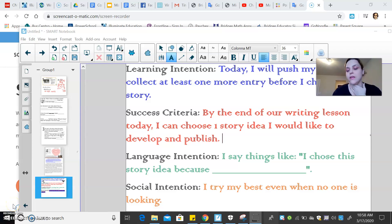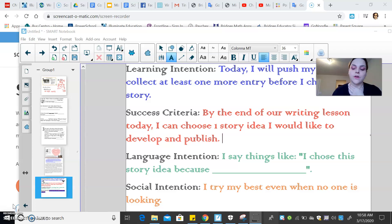Hi guys, today is March 17th, so this is our second video for today, and this will be our writing lesson.